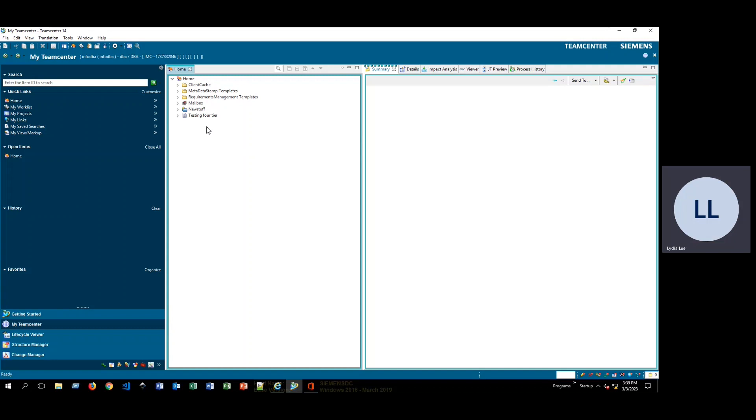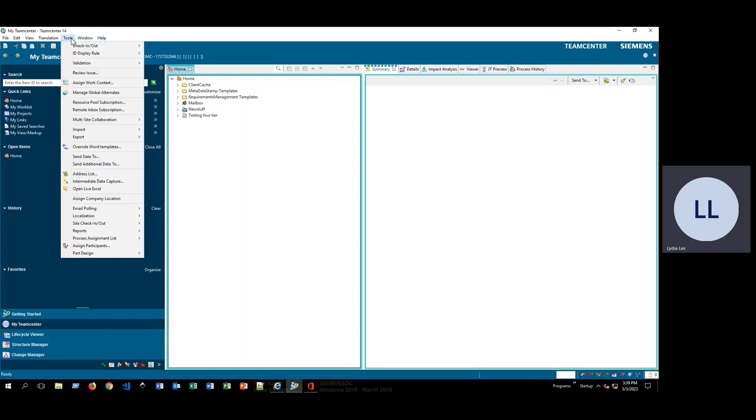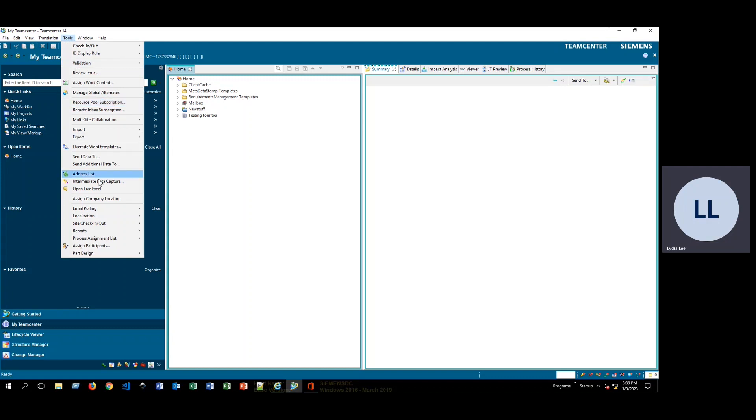So to start, we'll go over and click on tools, and then down here we'll click on reports, and then we'll click on report builder reports.